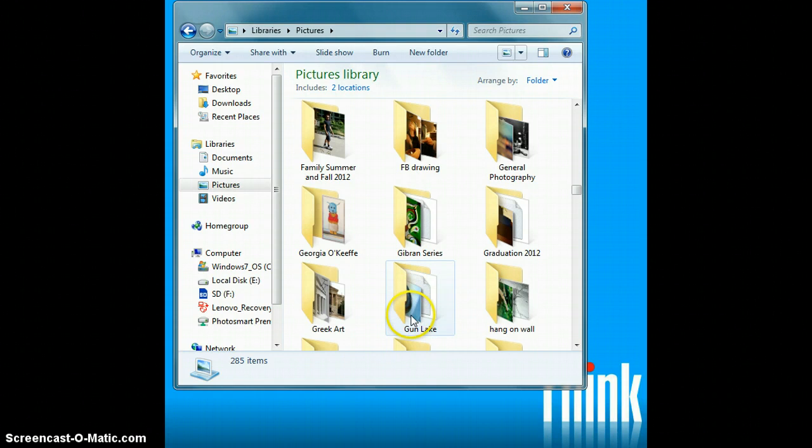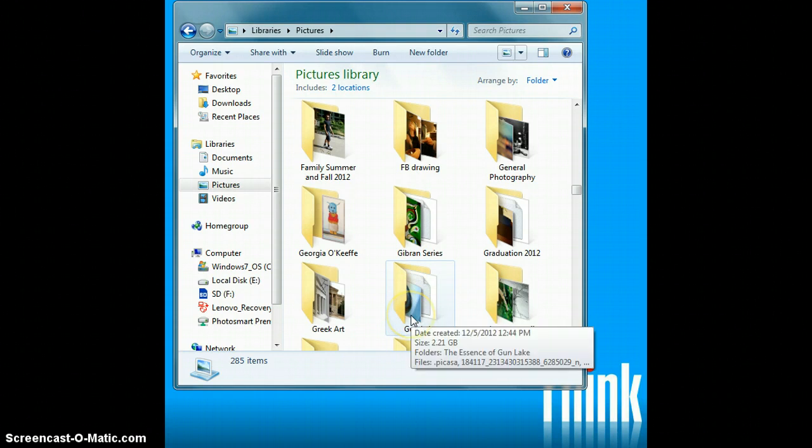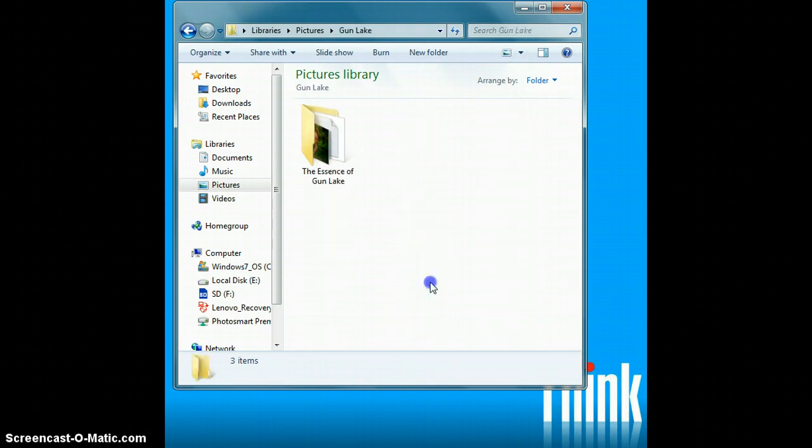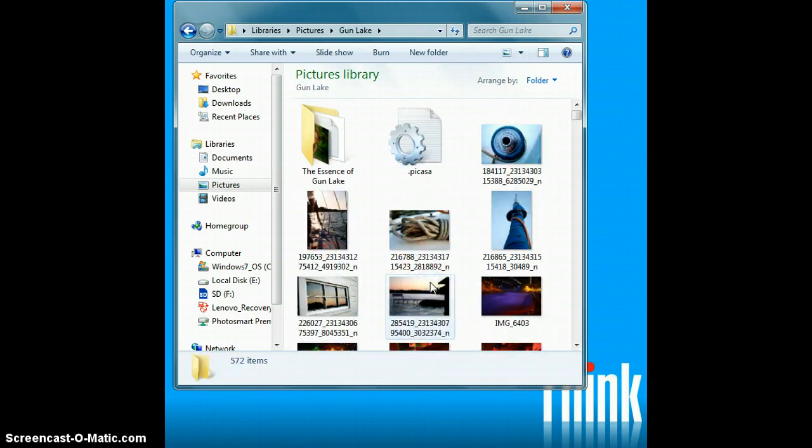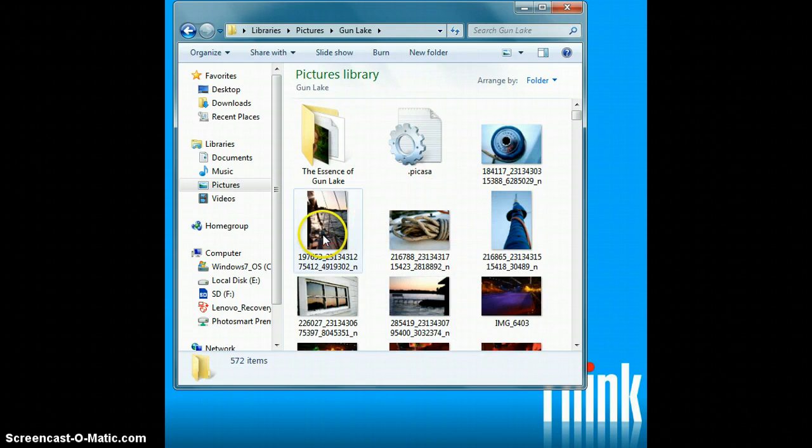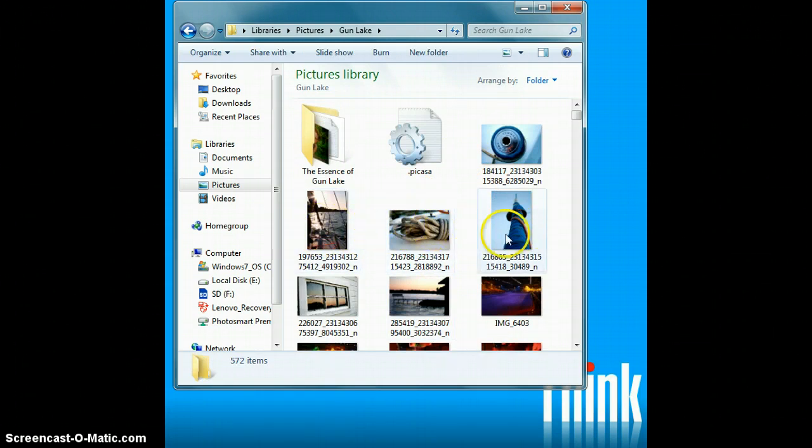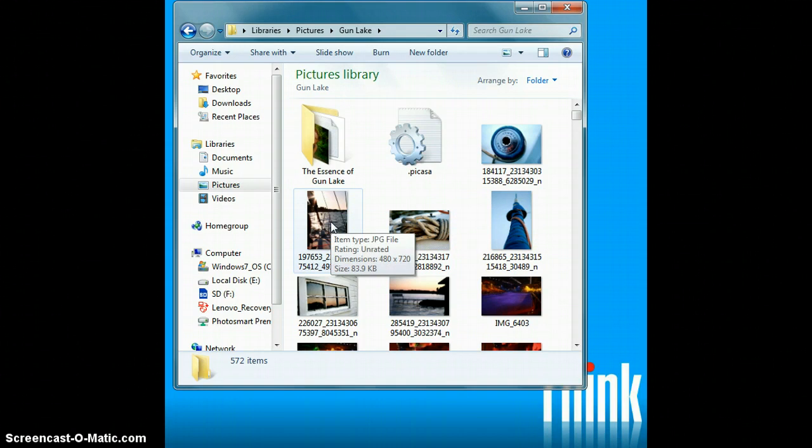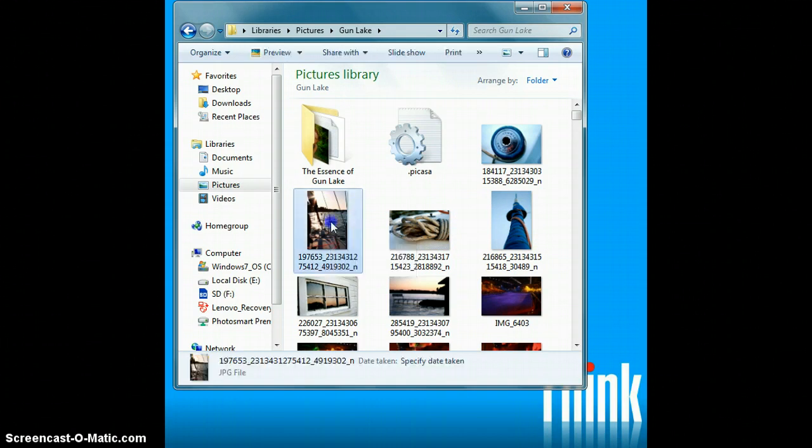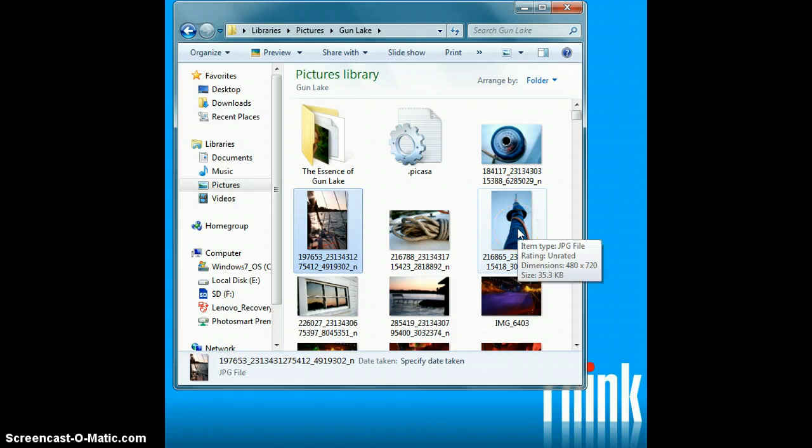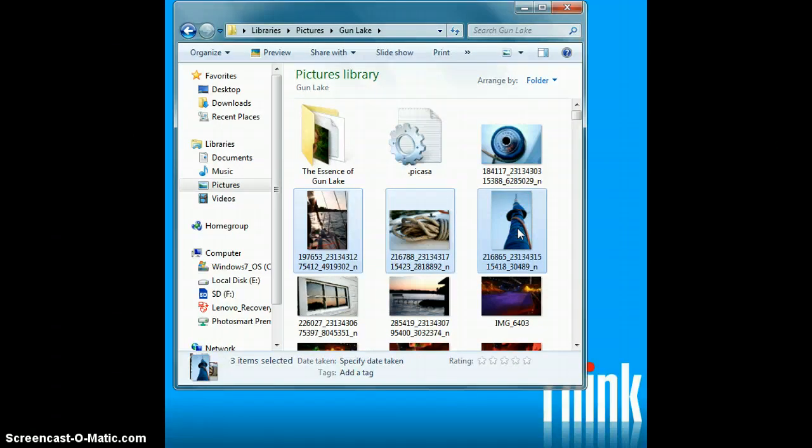First you want to find the folder that contains your photos. Double click it to open. Now let's say I want to zip three photos that are all together right in a row. So I'll click the first one just once. I will come to the last one that I want to zip, hold down the shift key, and click it once, and you'll see that it highlights all three of them right in a row.